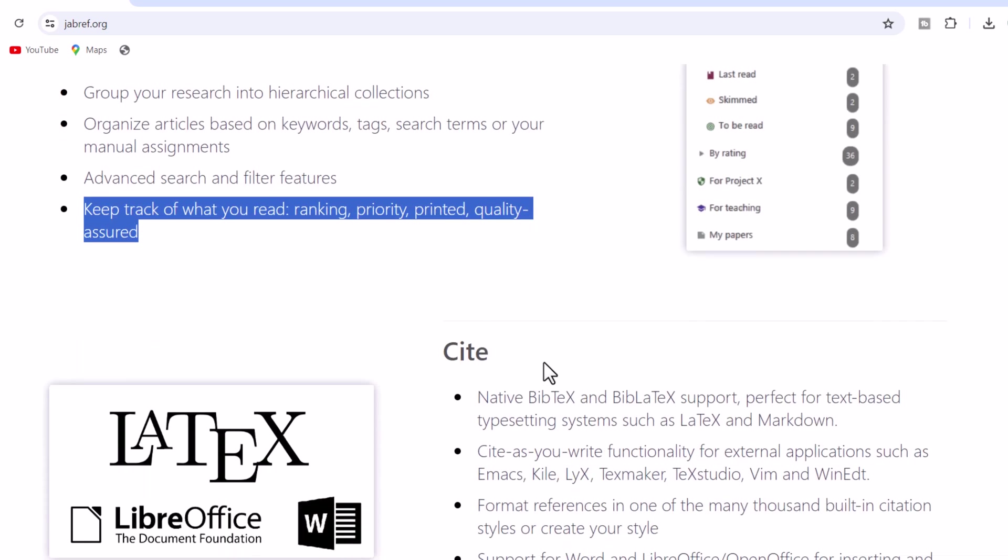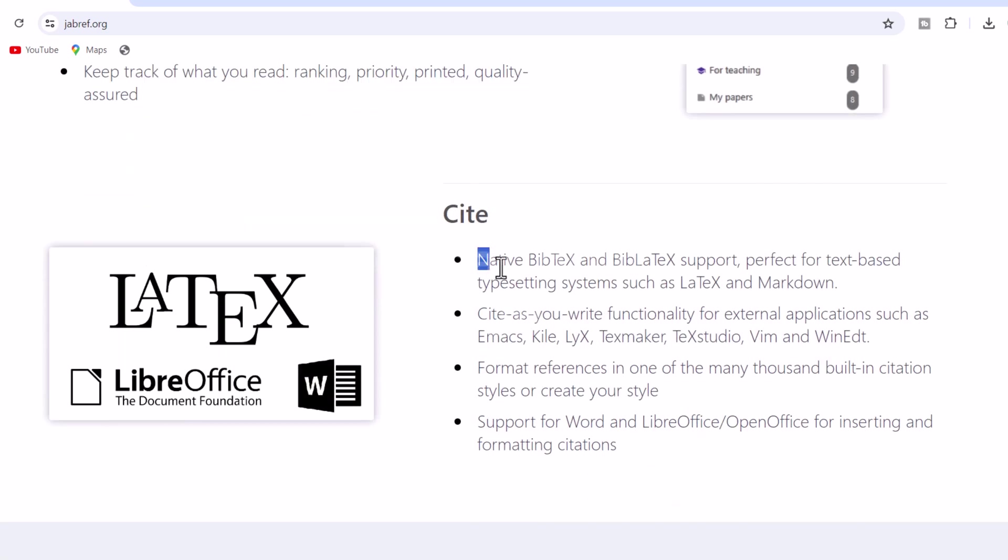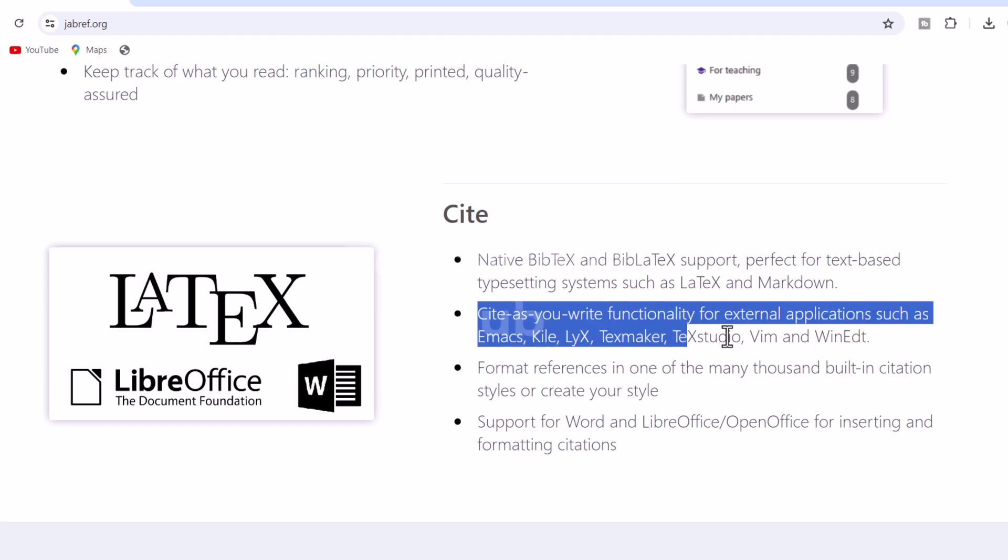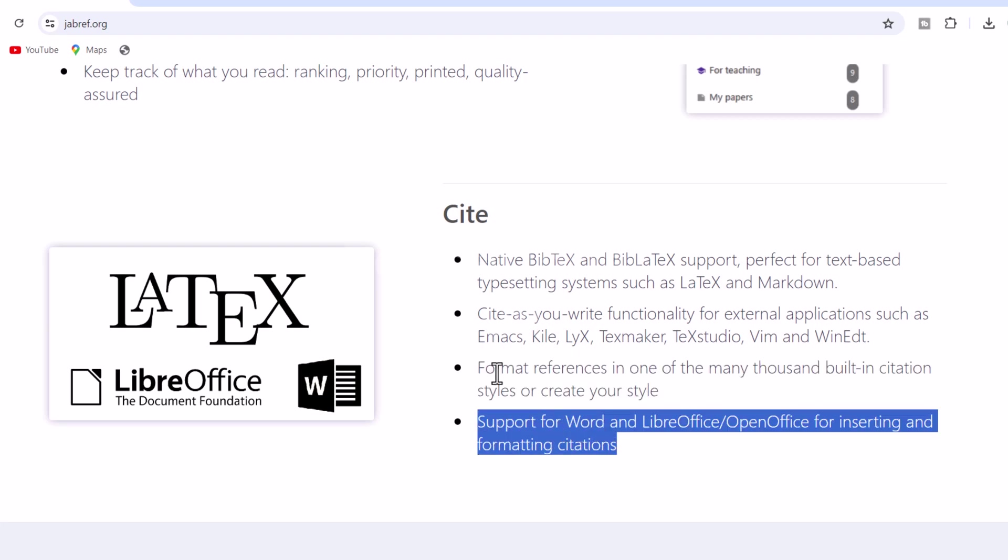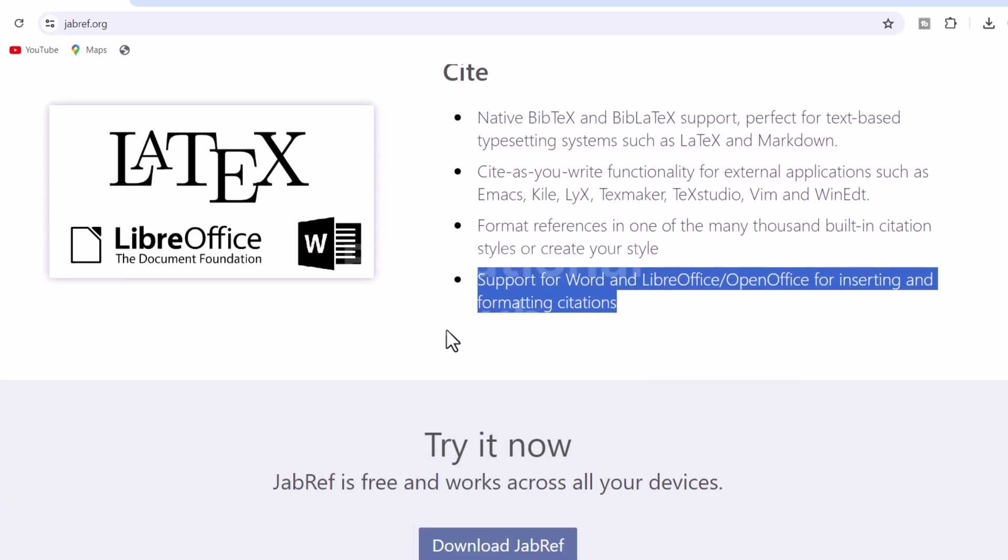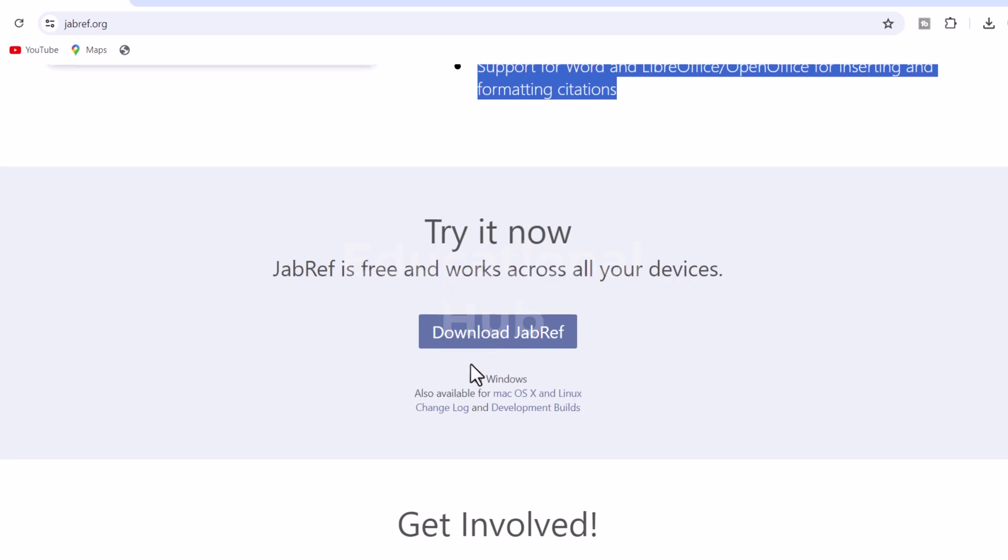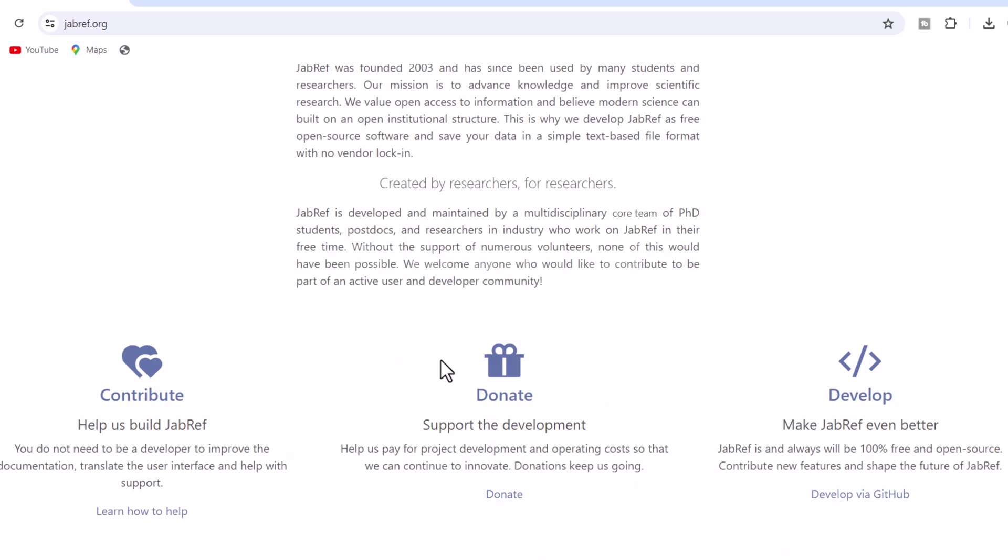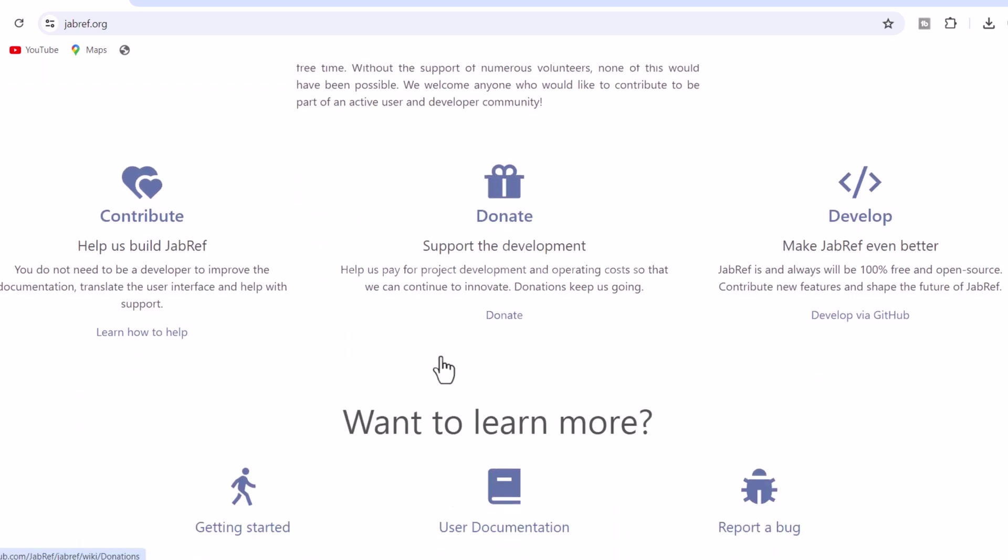4. Cite. Native BibTeX and BibLaTeX support, perfect for text-based typesetting systems such as LaTeX and Markdown. Cite as you write functionality for external applications. Format references in one of the many thousand built-in citation styles or create your style.